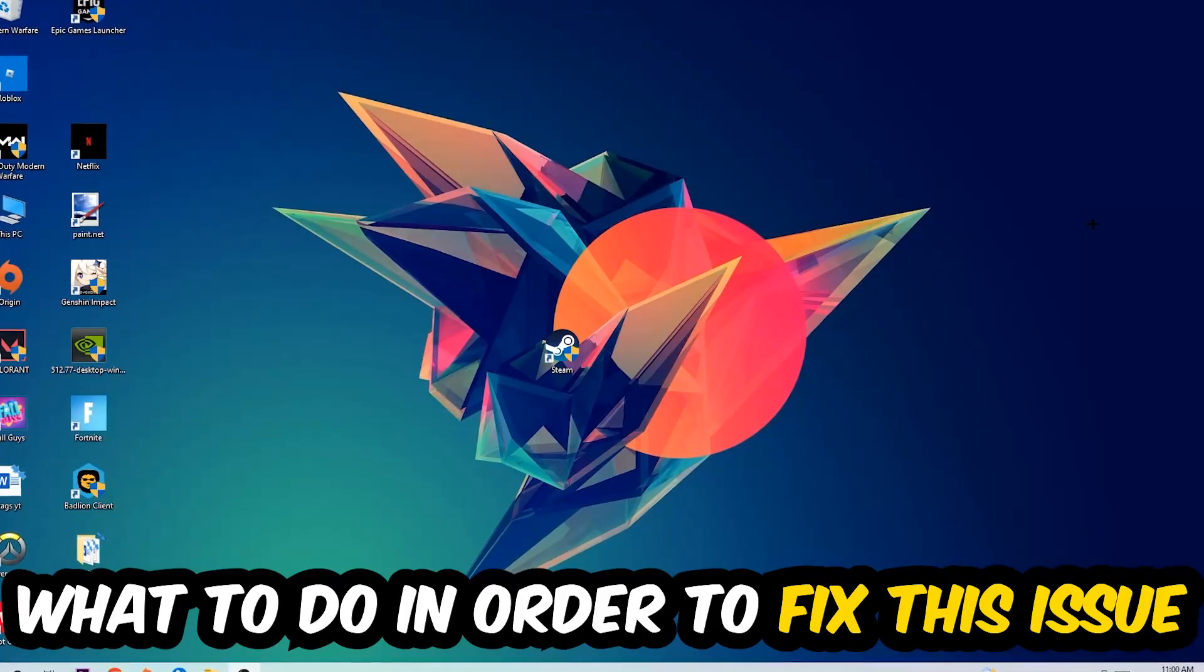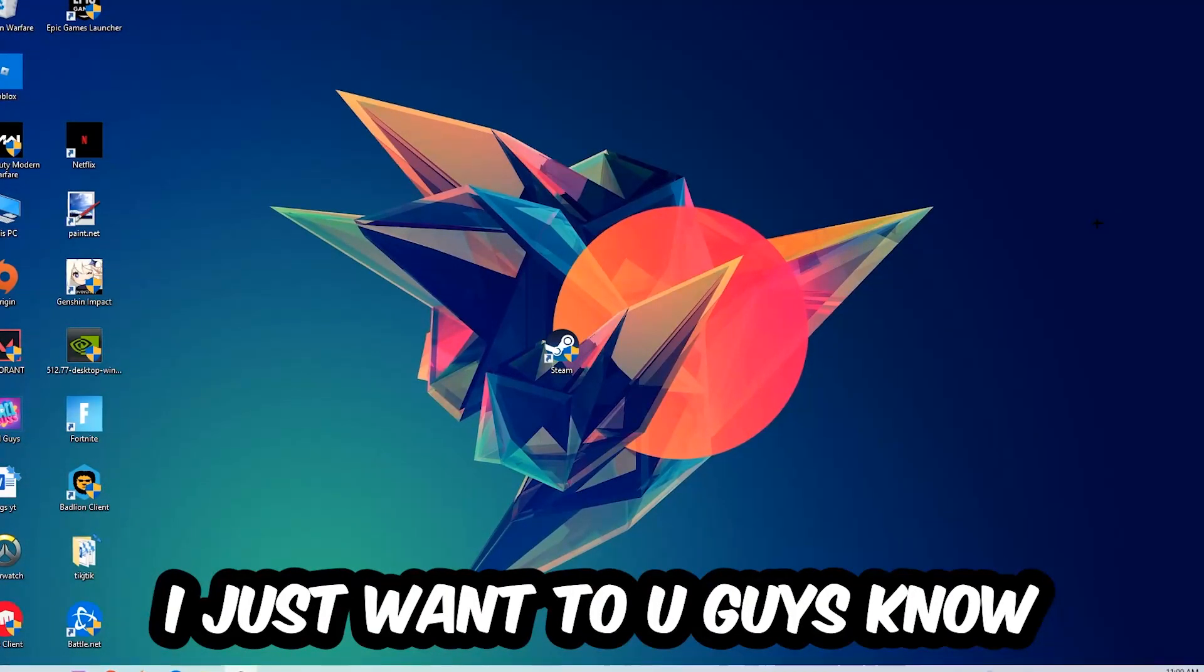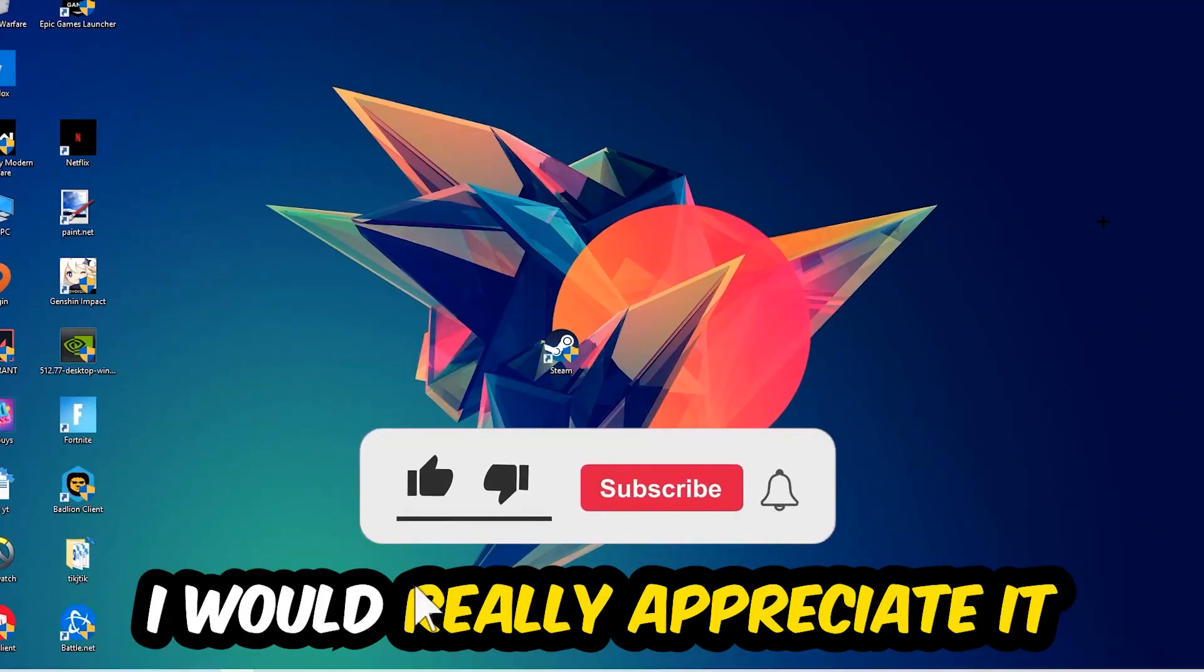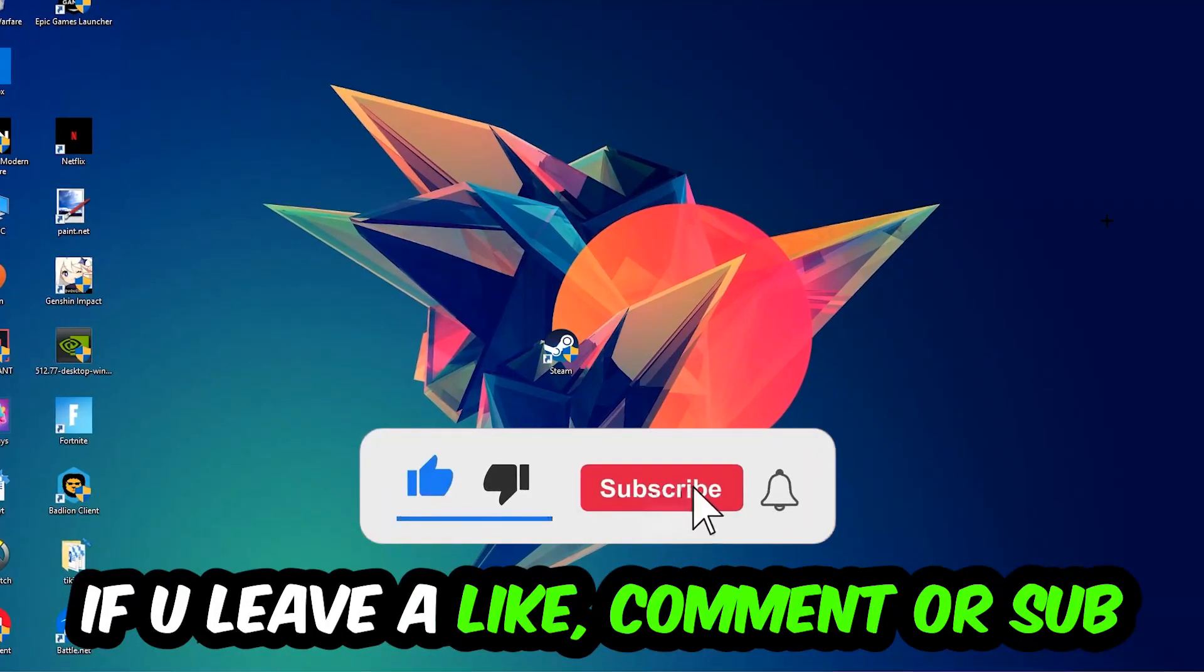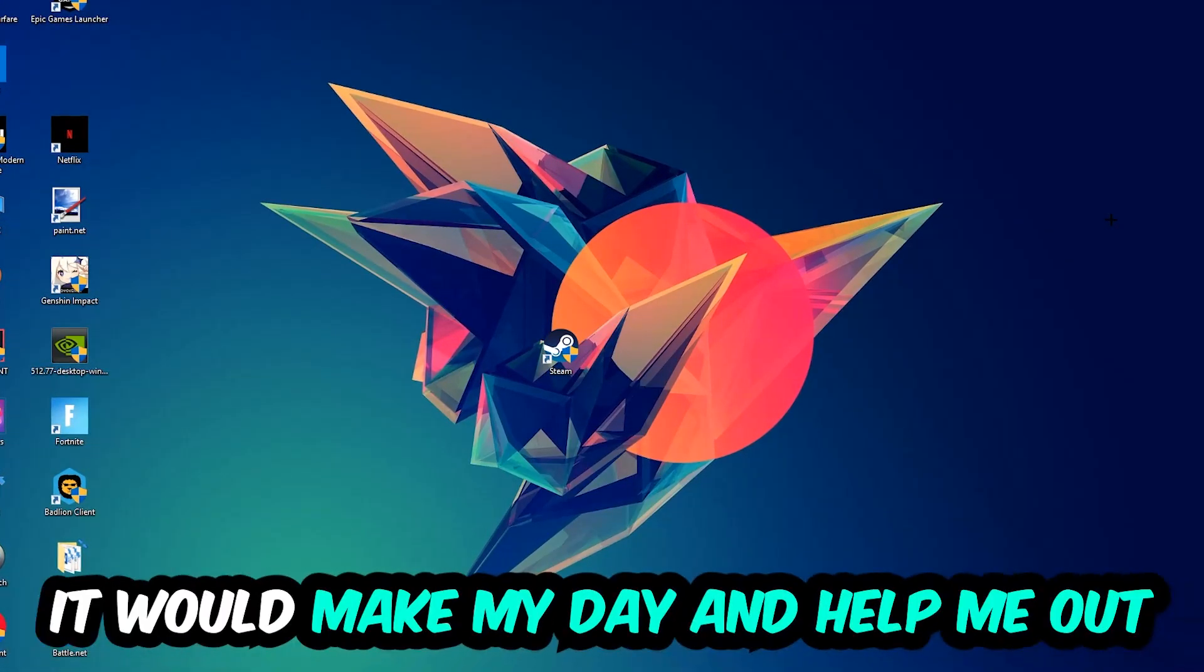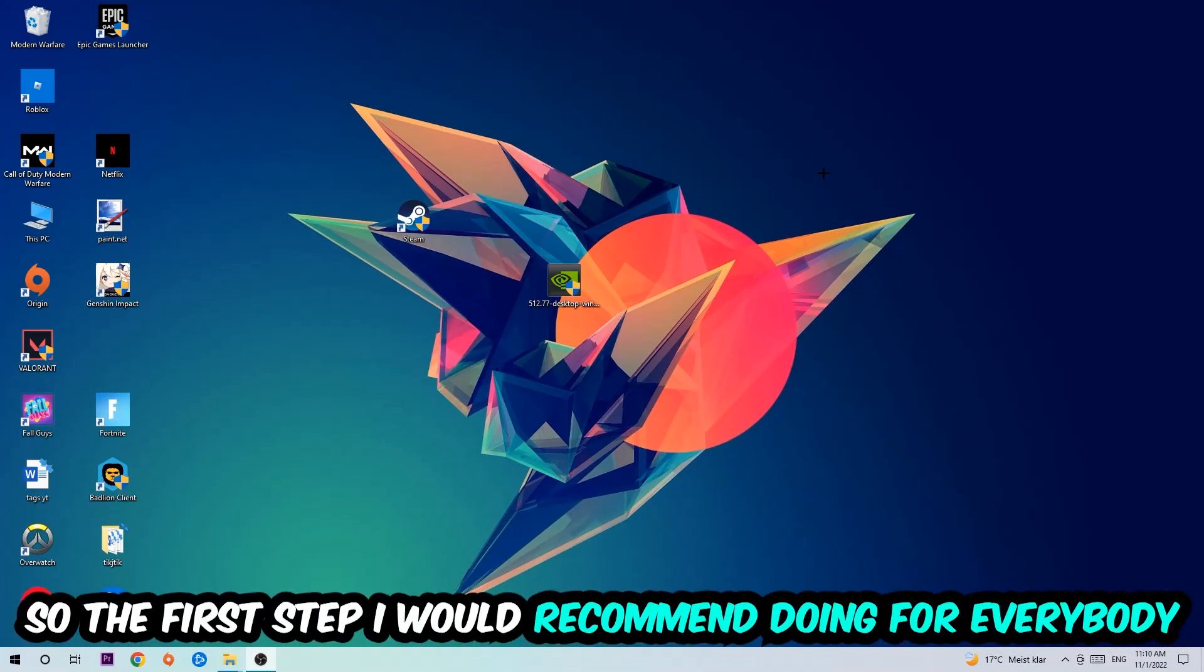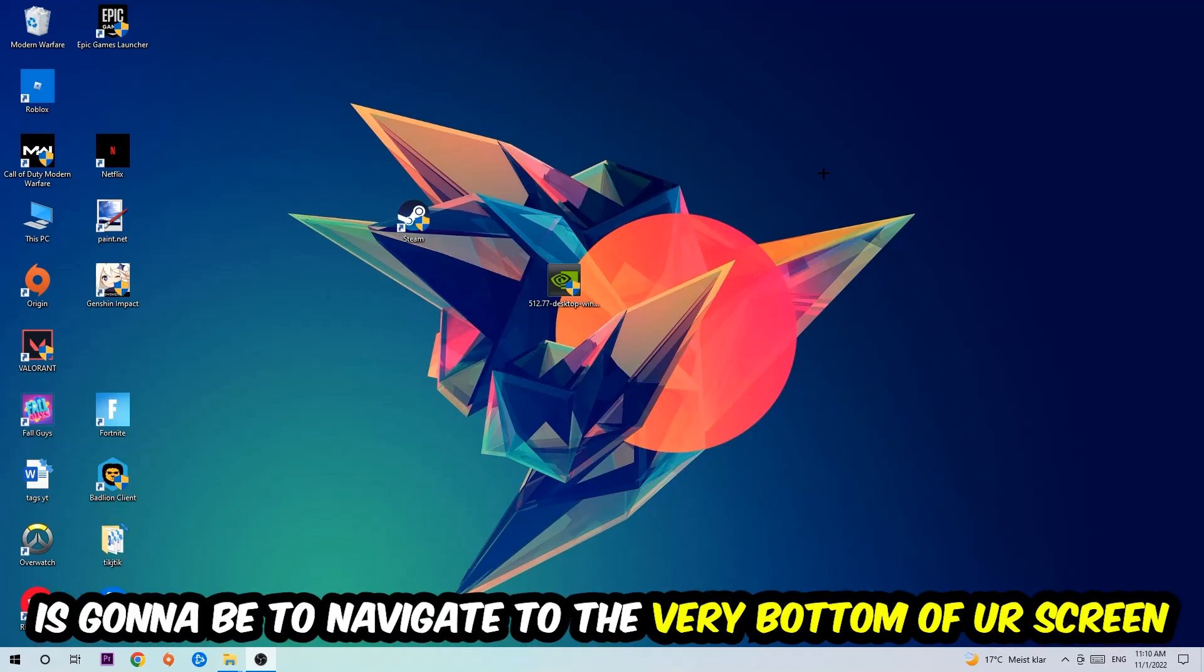Before we start right into the video, I just want to let you guys know that I would really appreciate it if you would just leave a like, a comment, or a subscription on my YouTube channel. It would really make my day and help me out as a little YouTuber as I am.